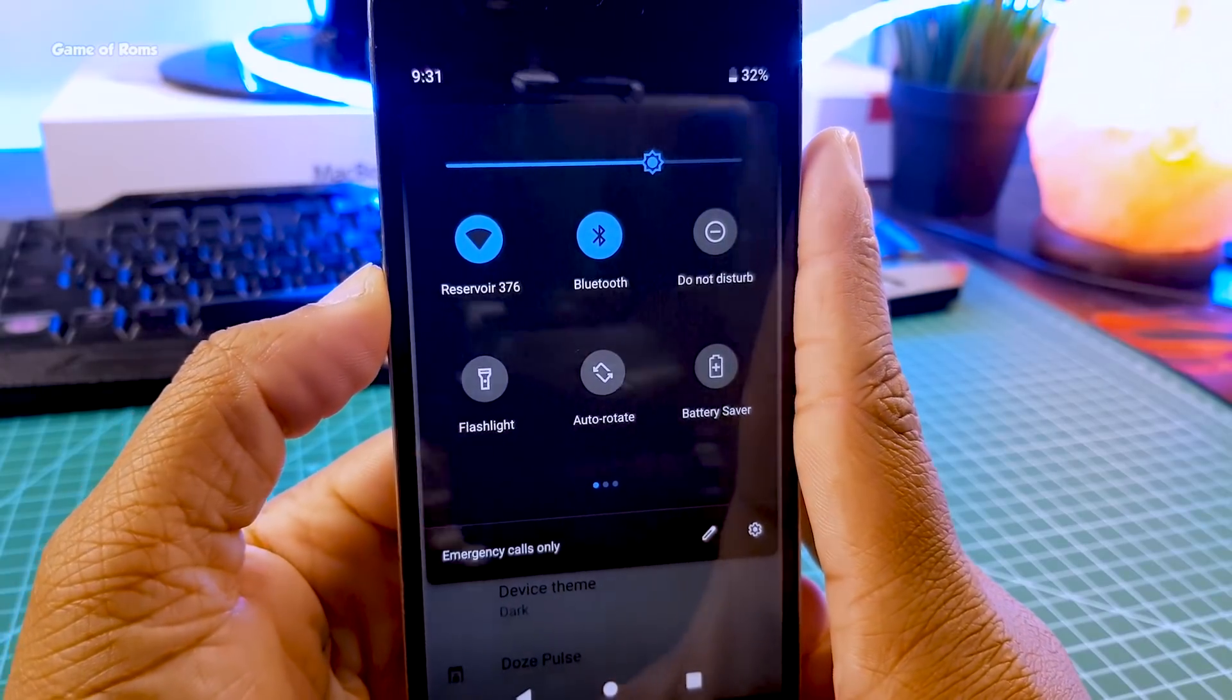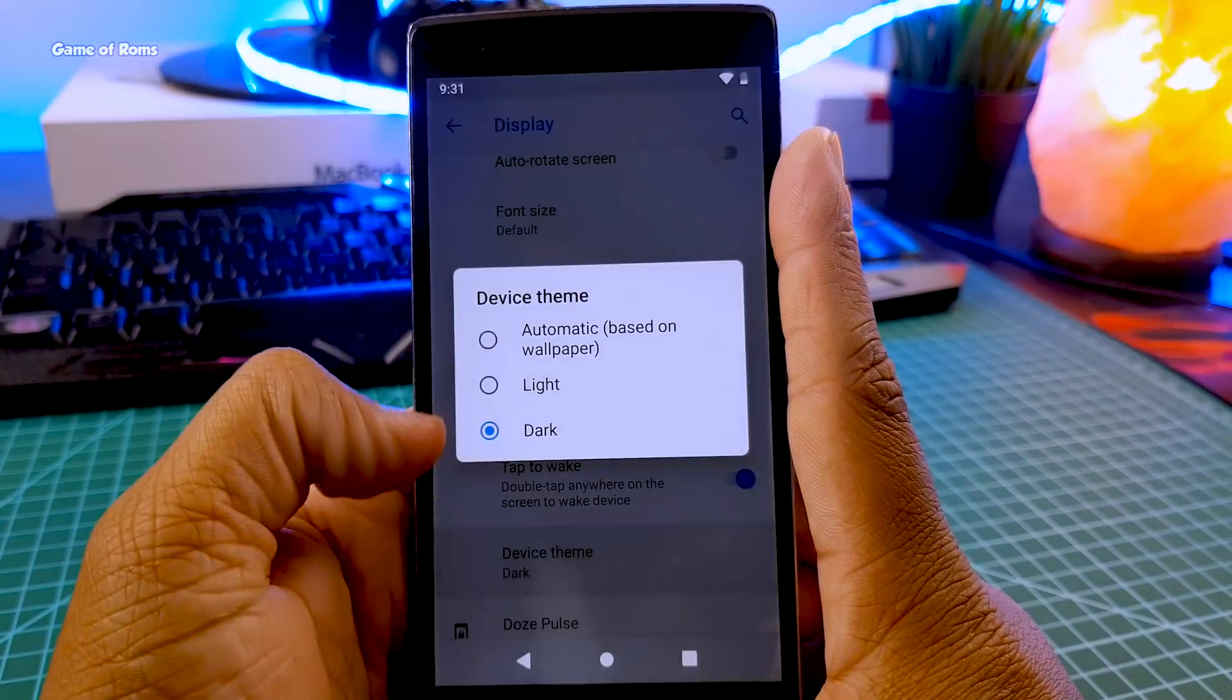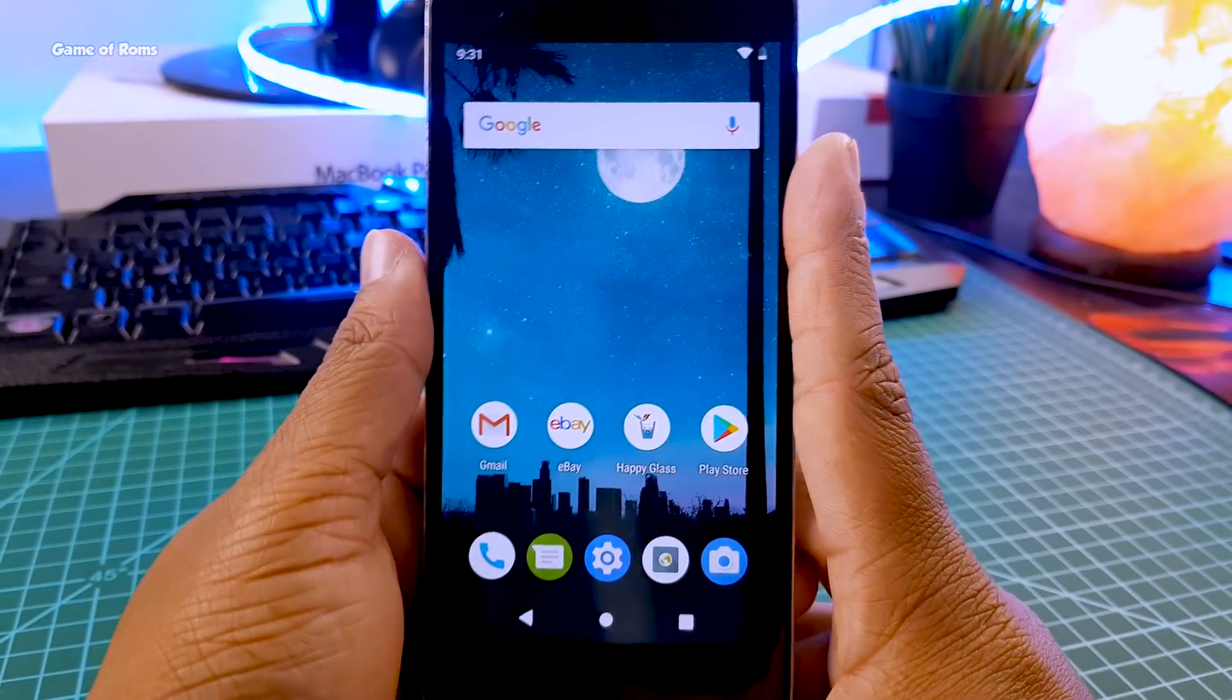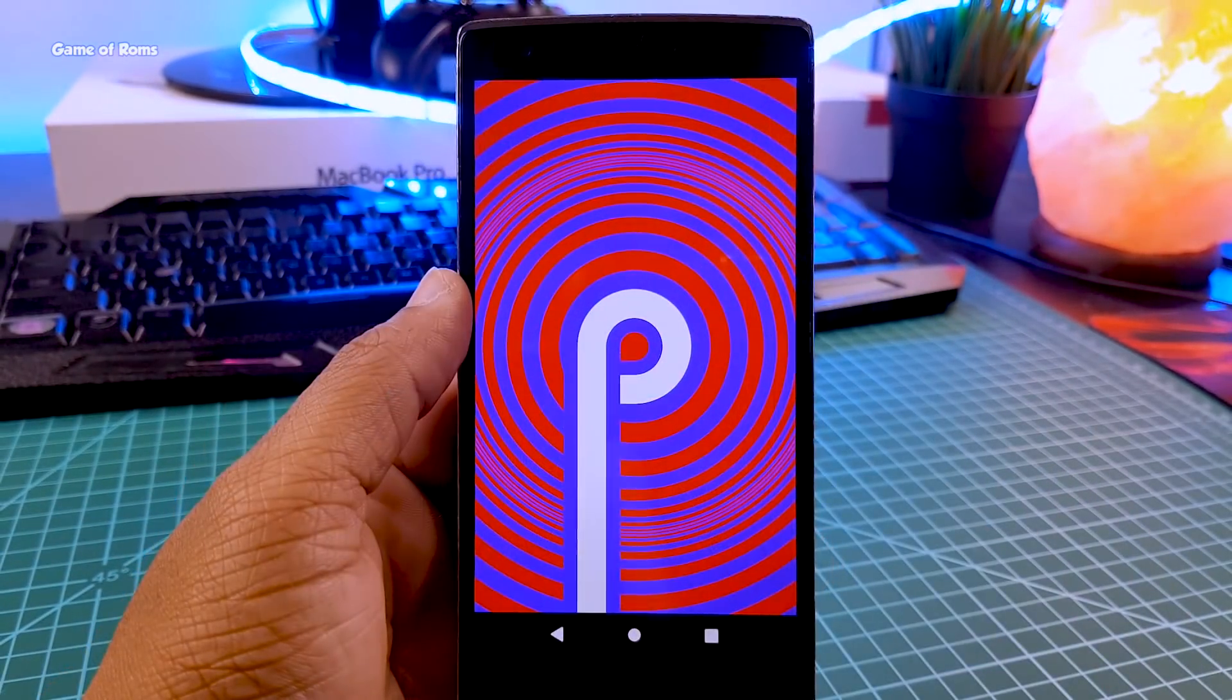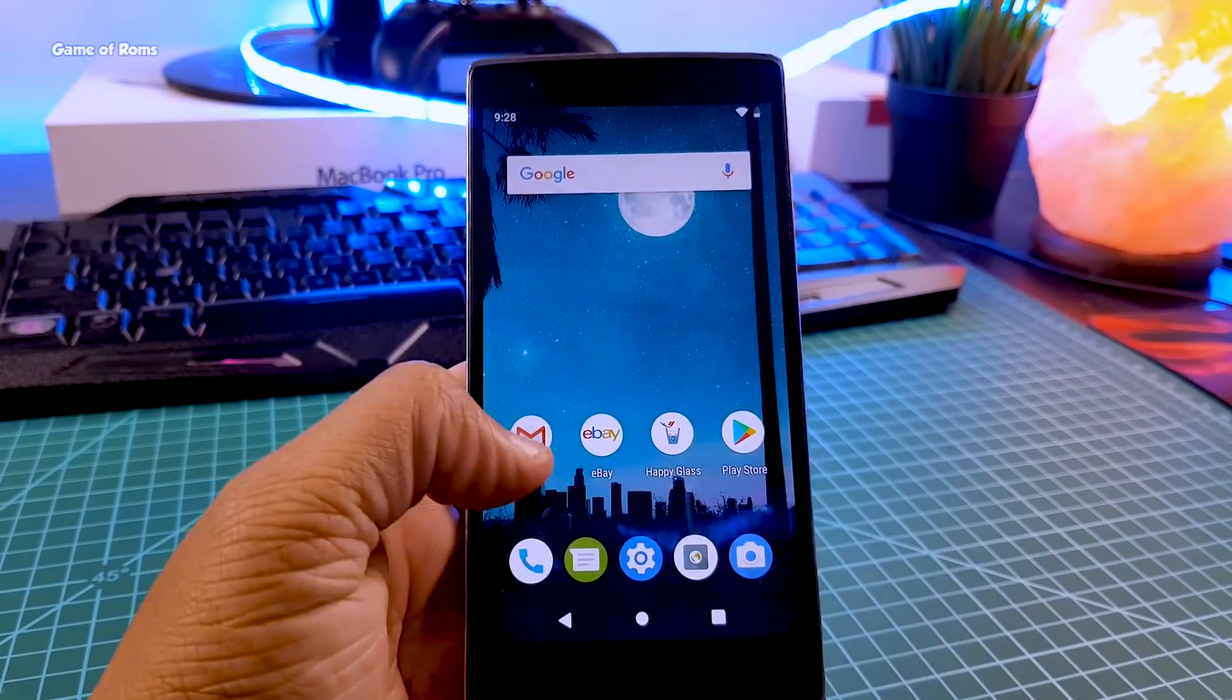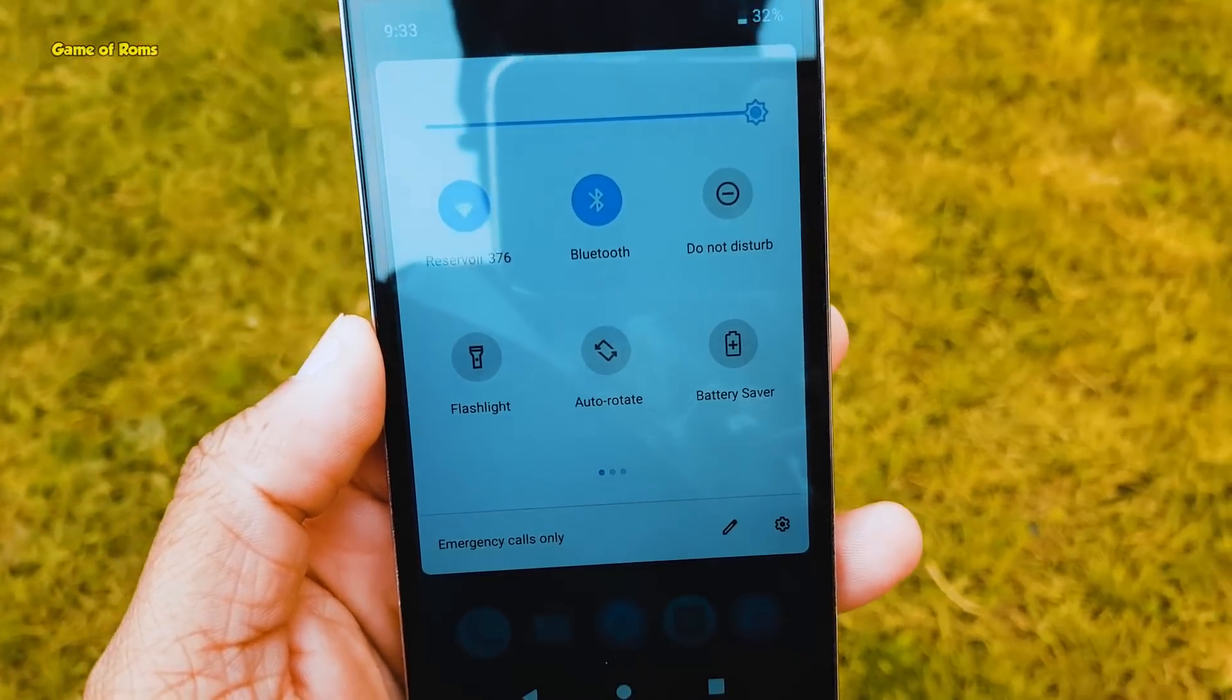Overall this is awesome work done by developers and you should really install this ROM. Installing this ROM is really easy. Just like any other ROM, all you need is the ROM file and Android 9 Gapps file, then go to TWRP recovery and install the ROM.